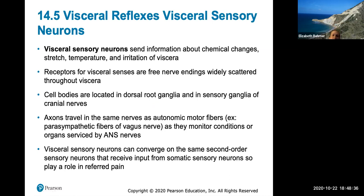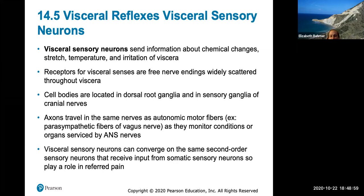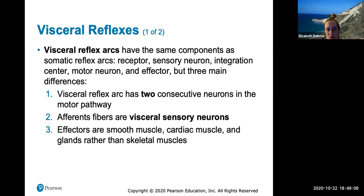Visceral reflexes and visceral sensory neurons send information about chemical changes, stretch, temperature, and irritation of the viscera. The receptors for visceral senses are free nerve endings widely scattered throughout organs. Cell bodies are in the dorsal root ganglia and sensory ganglia, and axons travel in the same nerves as autonomic motor fibers — for example, parasympathetic fibers of the vagus nerve. Just like somatic reflex arcs, we also have visceral reflex arcs with the same basic components.